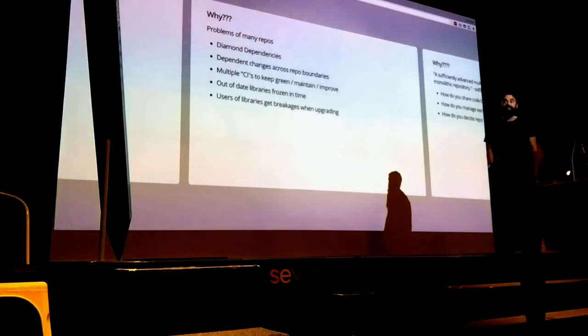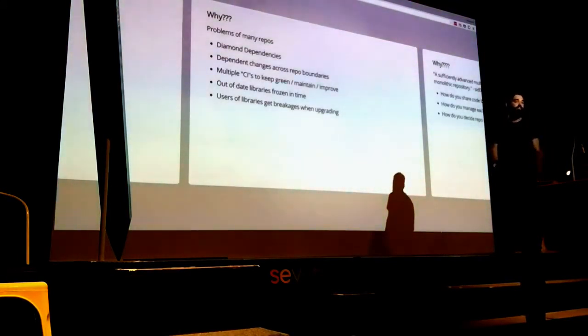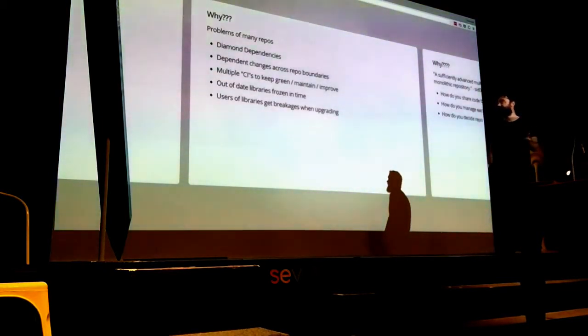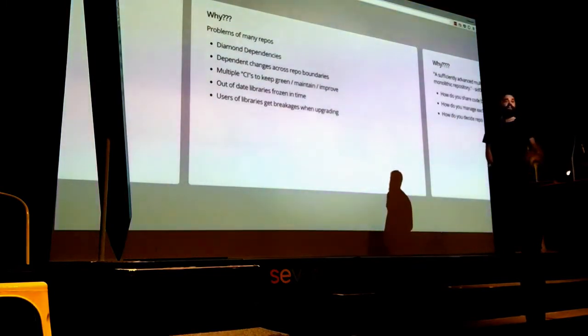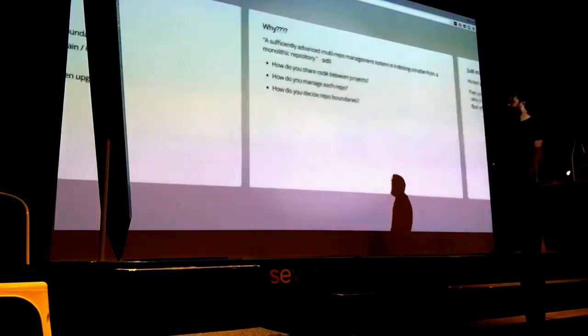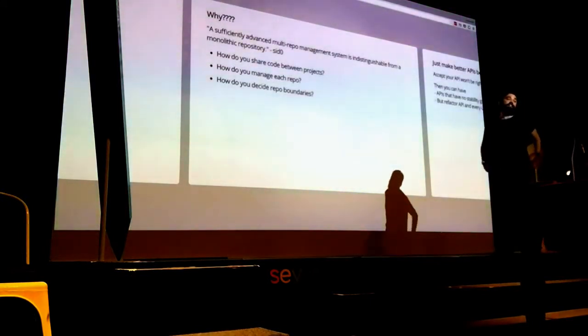The other thing when you have lots of repos is you have to maintain a lot of Travis files or Circle YAML files. Whatever your CI system is, you just have one. And when you add improvements, it happens to everyone quite a bit.